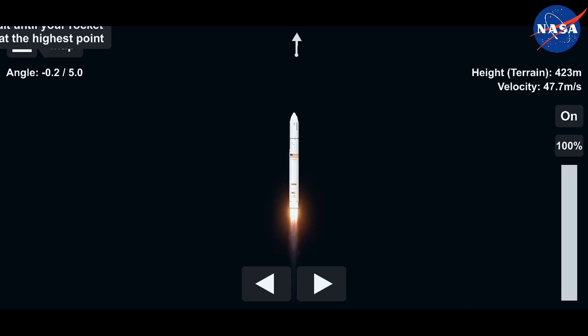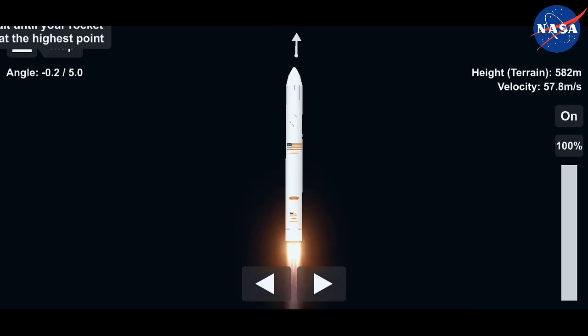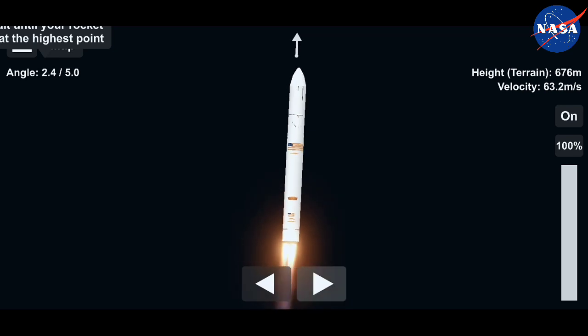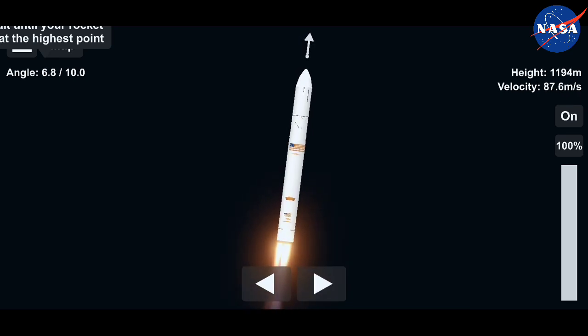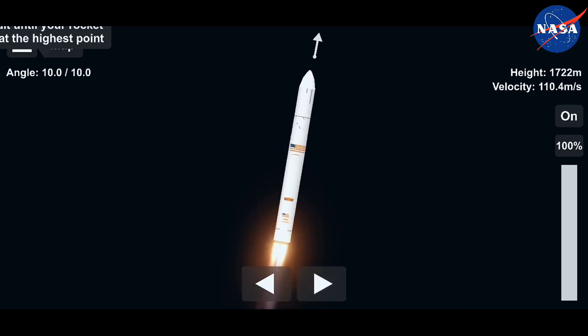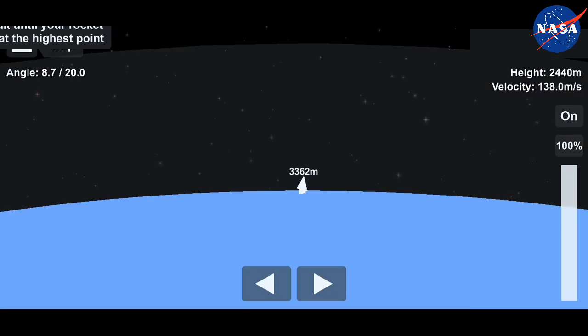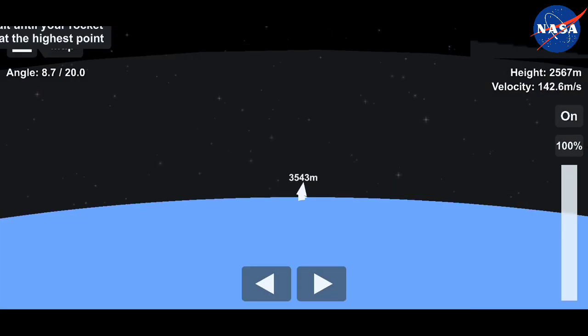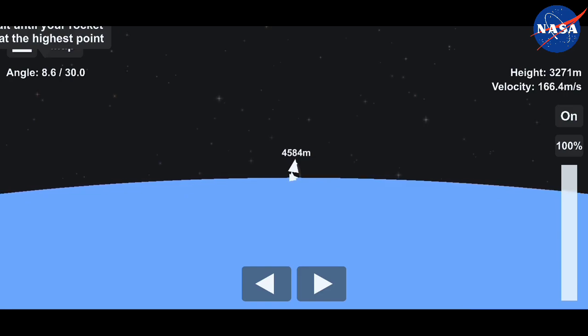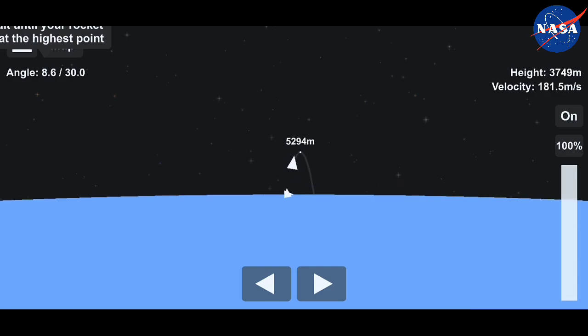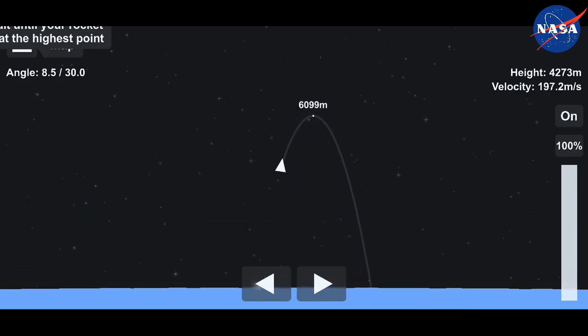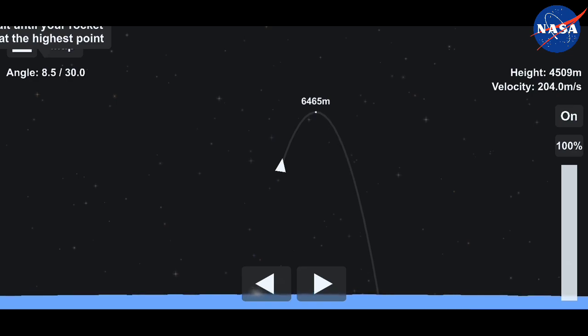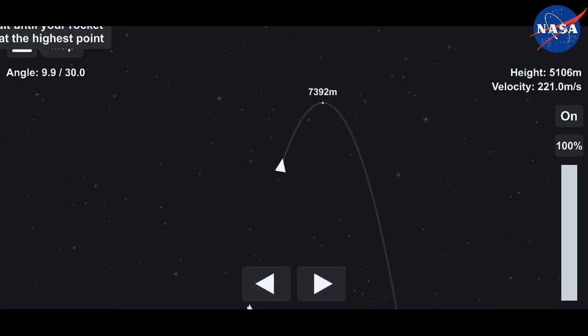Pitch and roll program in. Propulsion systems are nominal. Engines at 100%. Engines are steady and nominal, 100%. Altitude 20,000 feet. One minute into the flight, everything looking good on Antares.